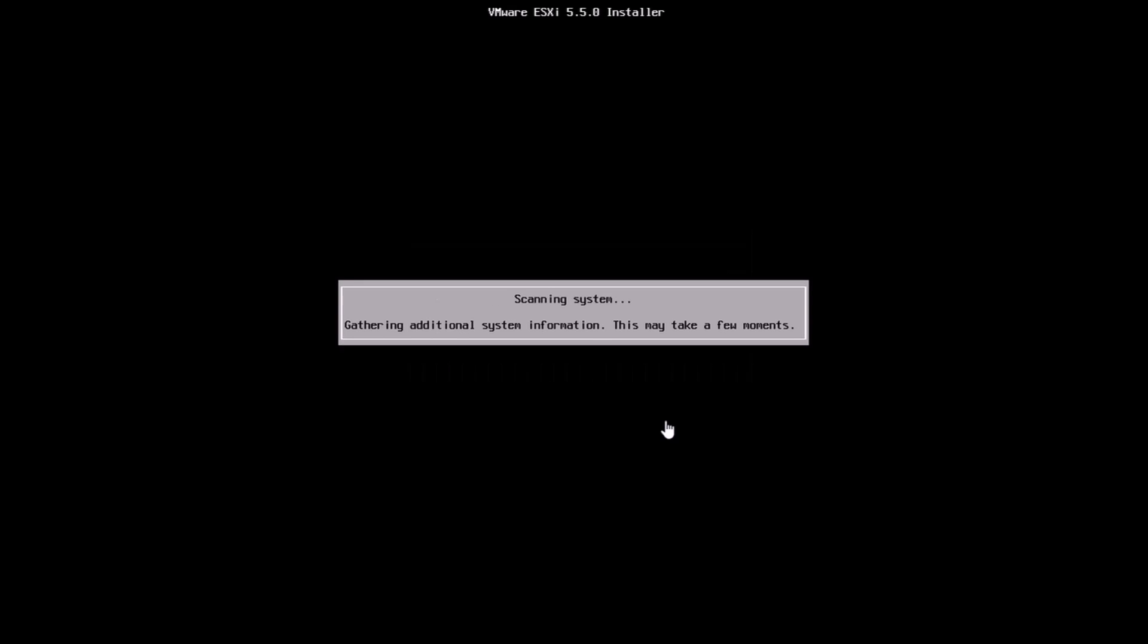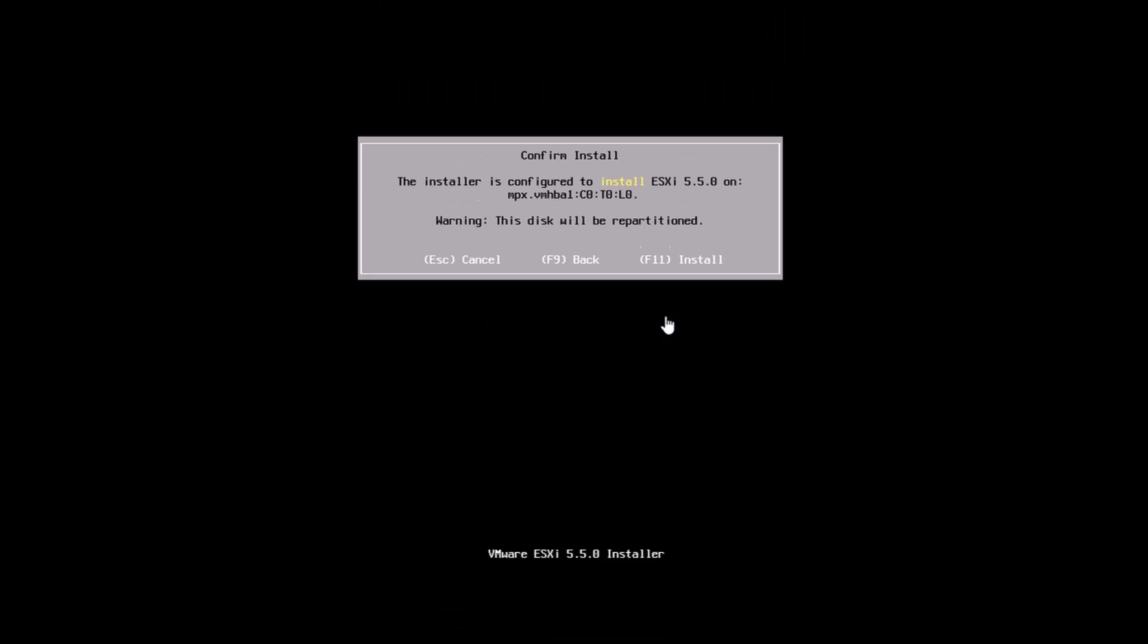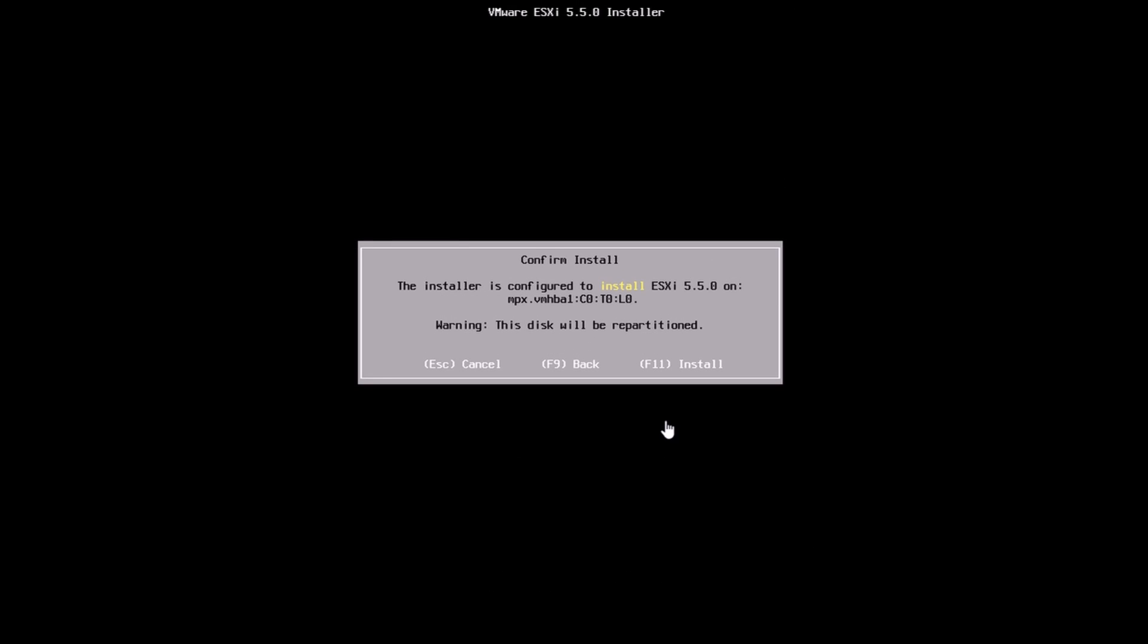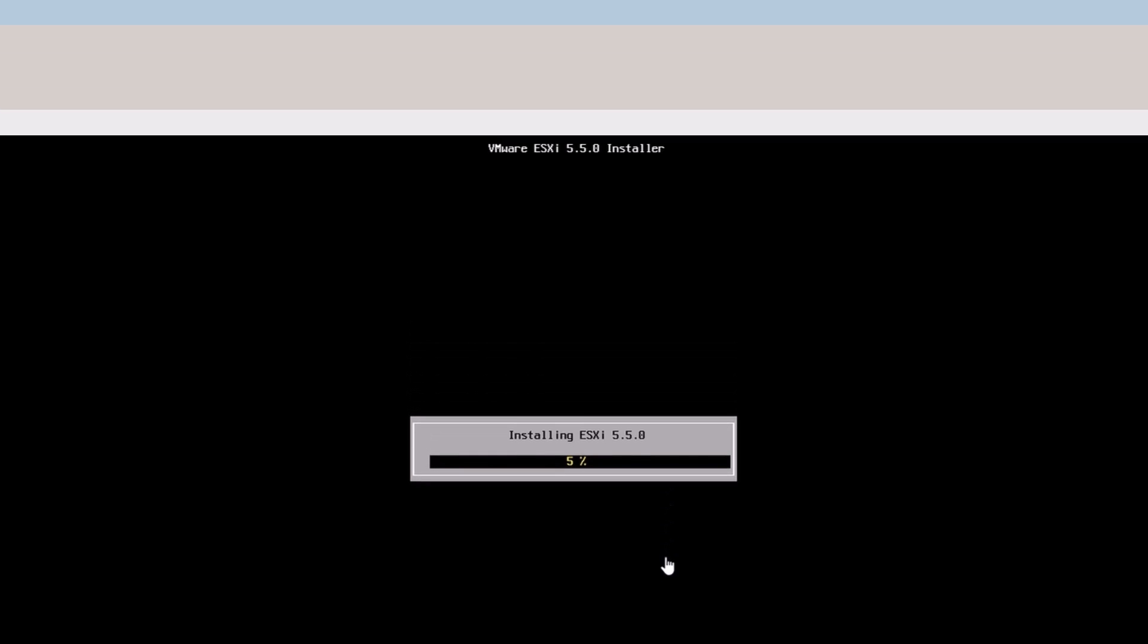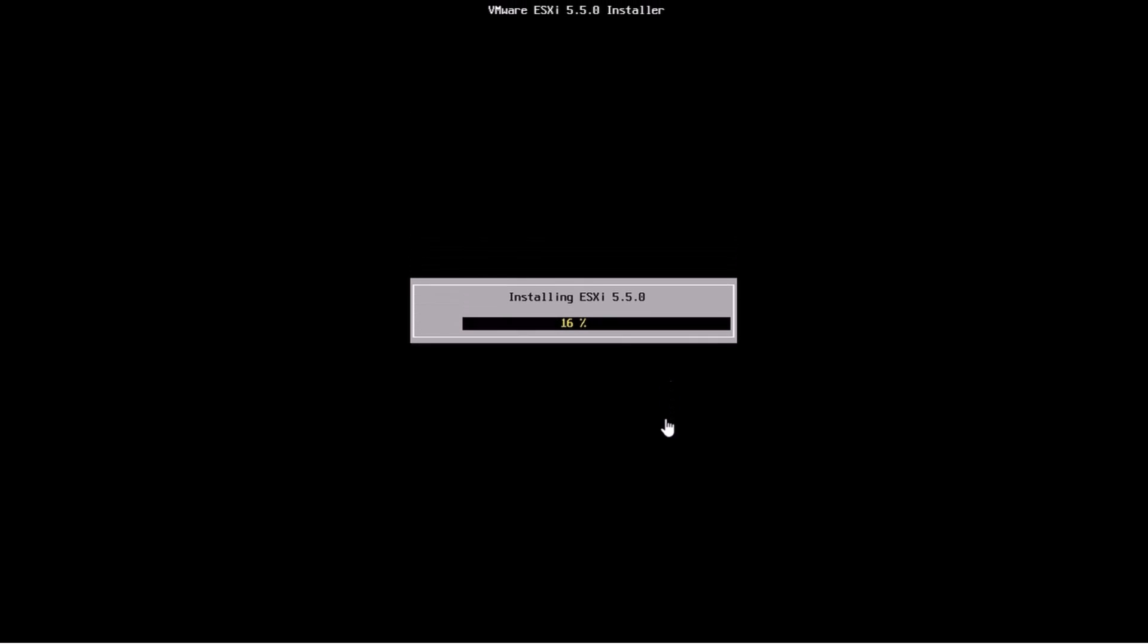After you enter the password it's pretty straightforward. It's going to scan for all the devices which are there on your system which you can install on. In this case I'm going to be installing on the VMHPA1C0T0L0 which is the local device. Once I have the device ready I can hit F11 and that will start the installation for us.